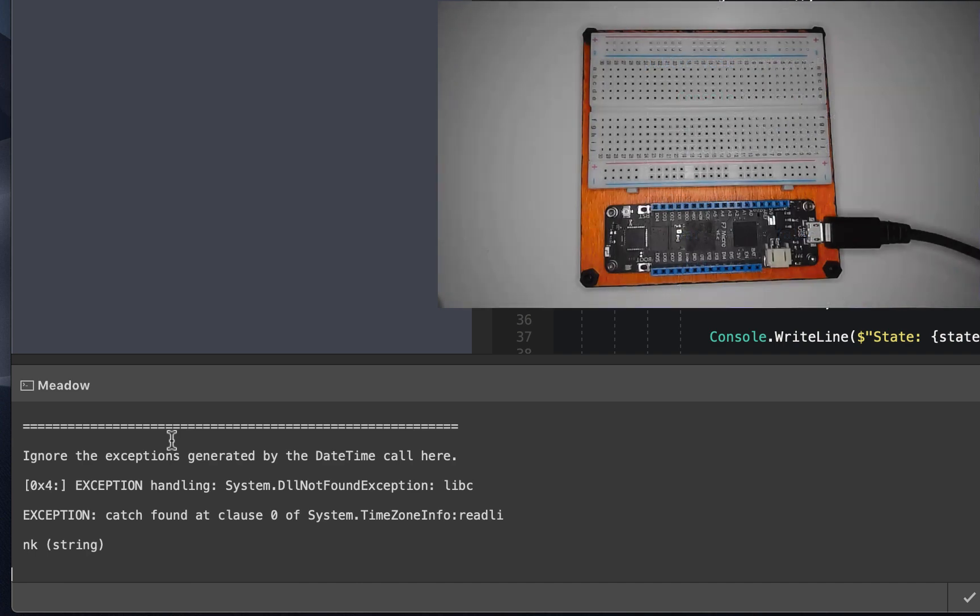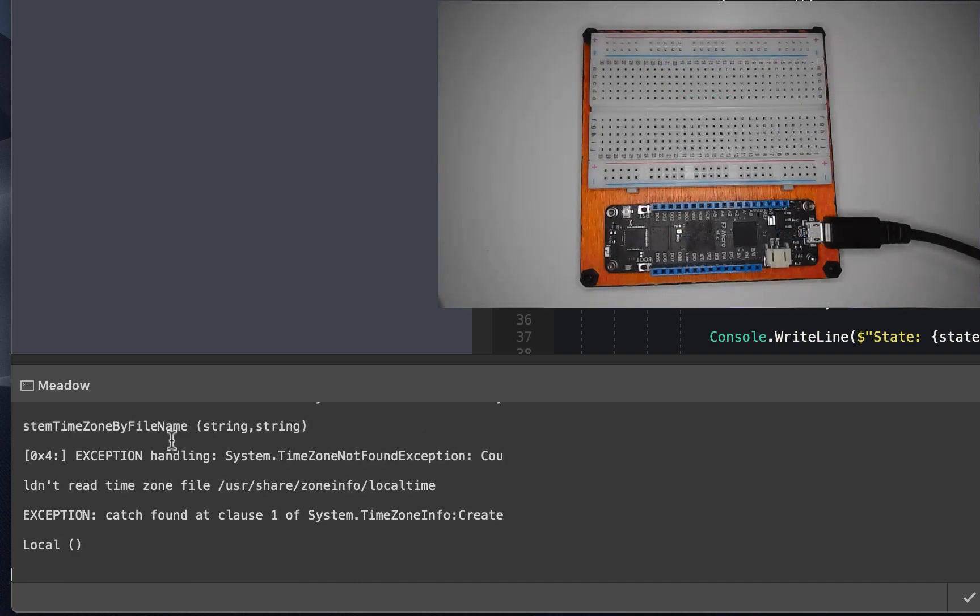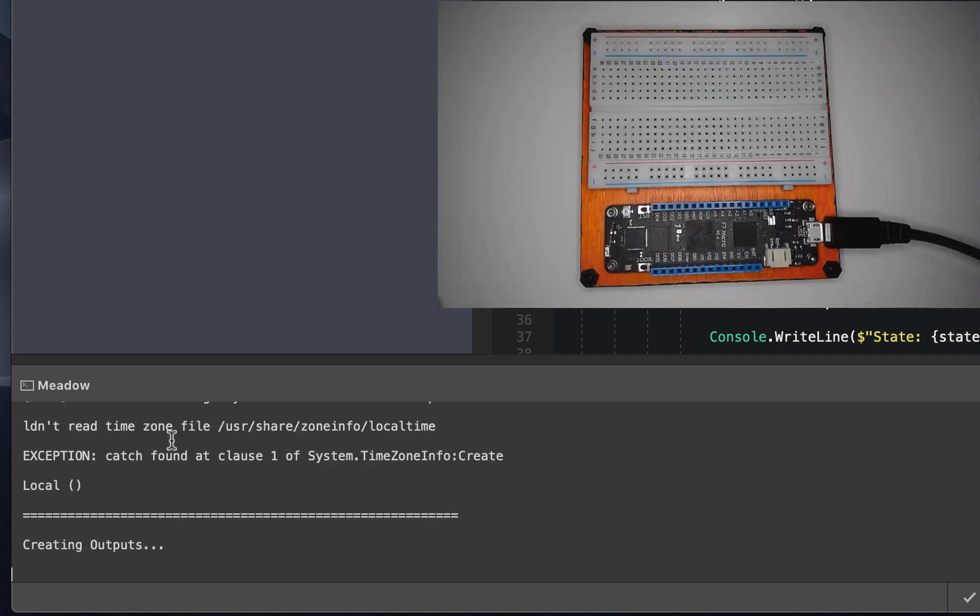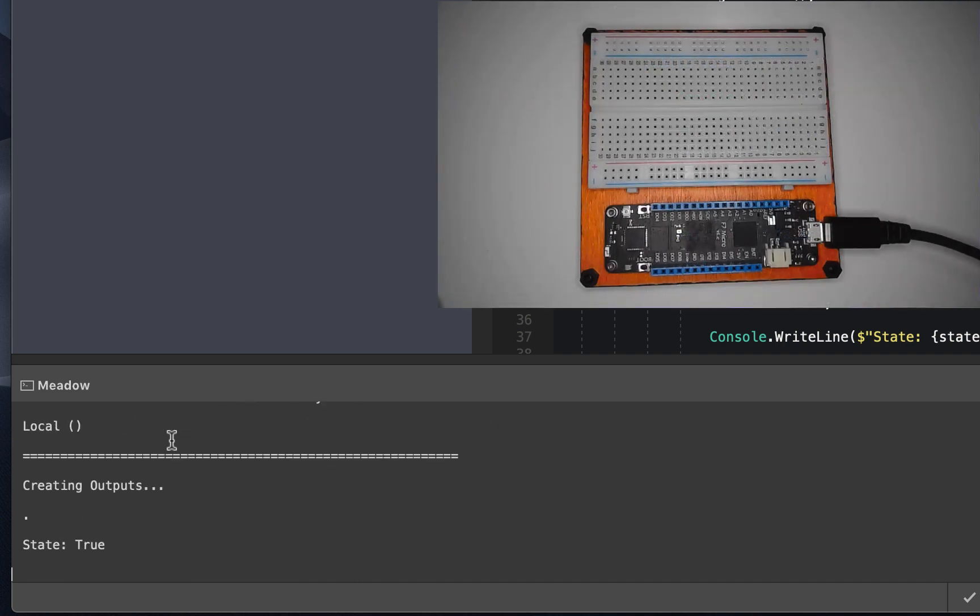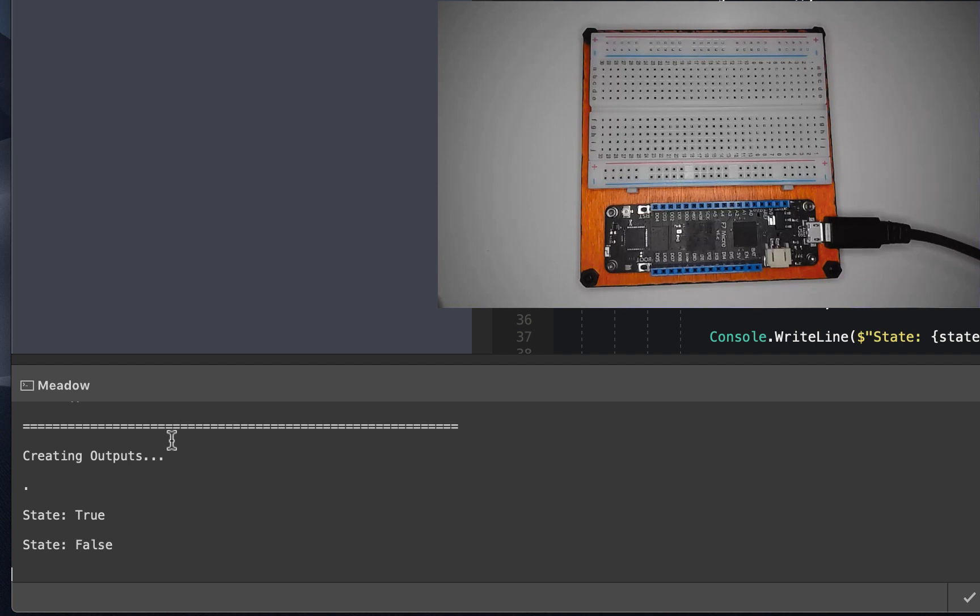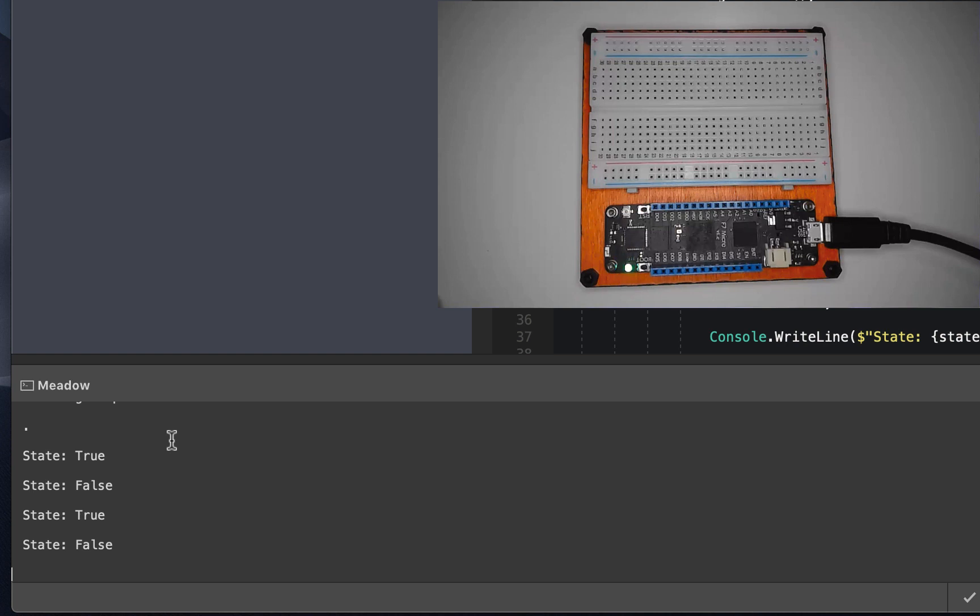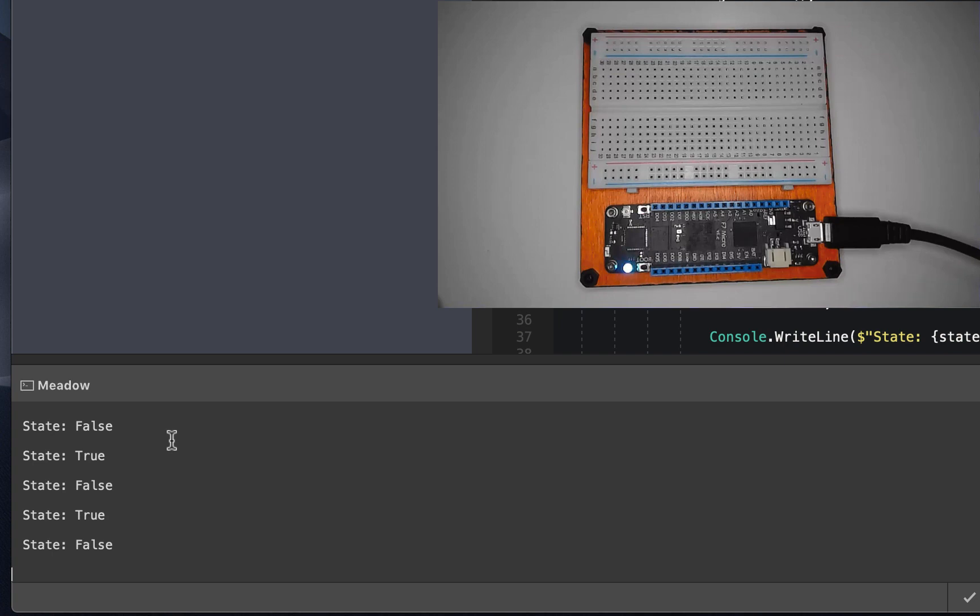As you see the message here, we can ignore that exception. Now that will be rectified in a future version. And now notice in the window, we're seeing console output. We see our state true and false. But really, way more importantly, let's check out our Meadow board. And we see the LED is flashing. There we go. This is how we deploy applications to our Meadow F7 micro.